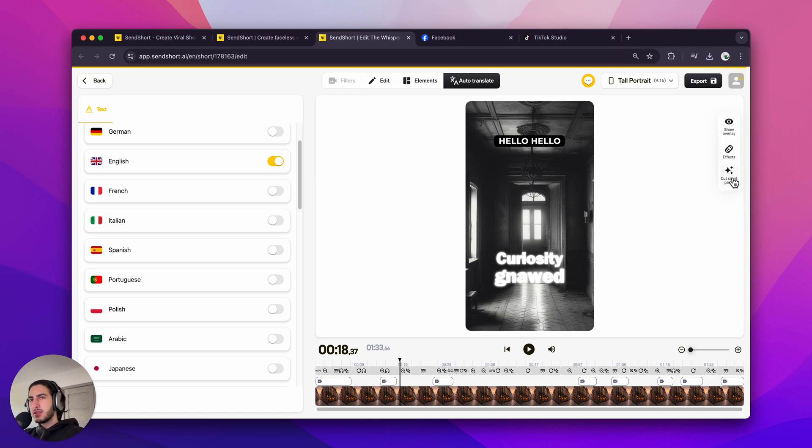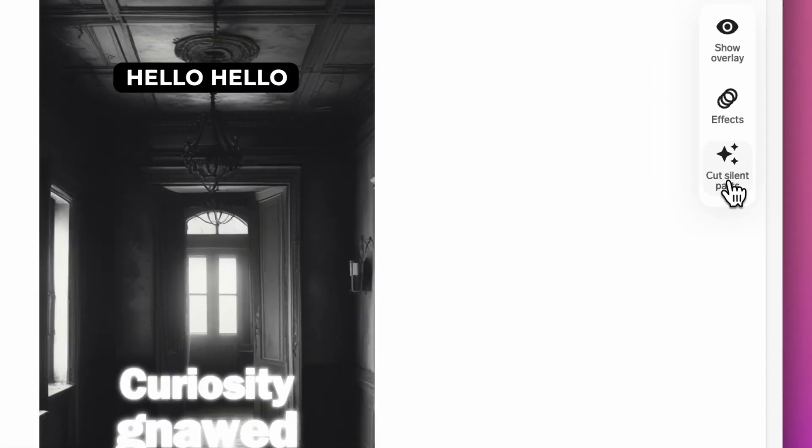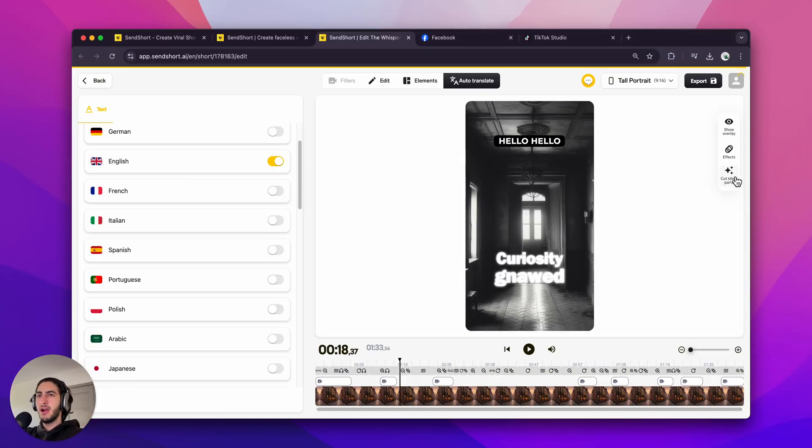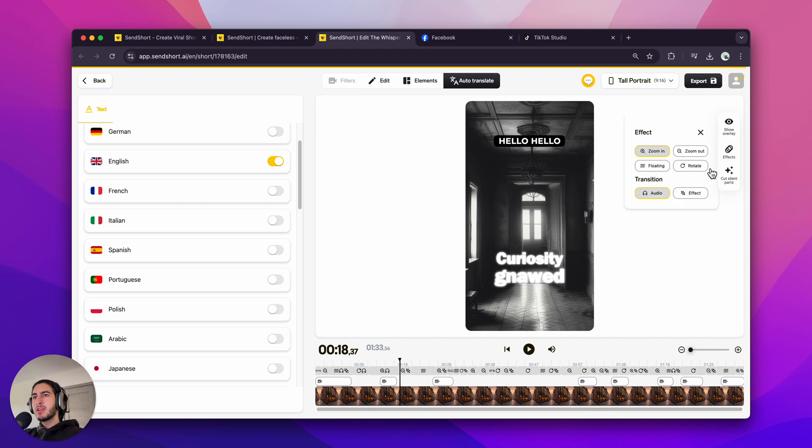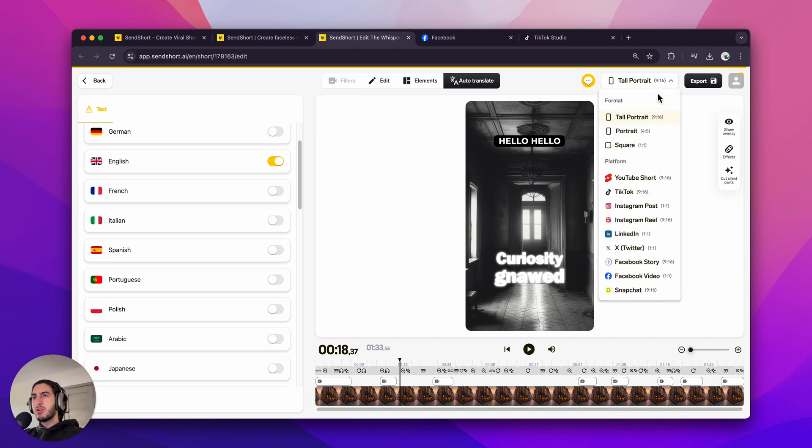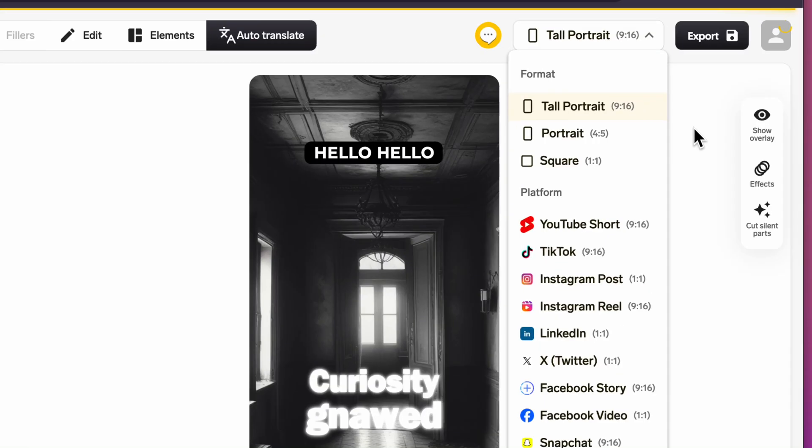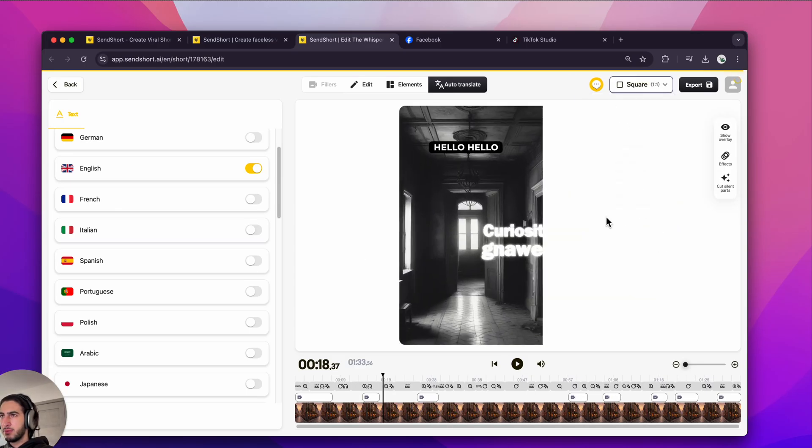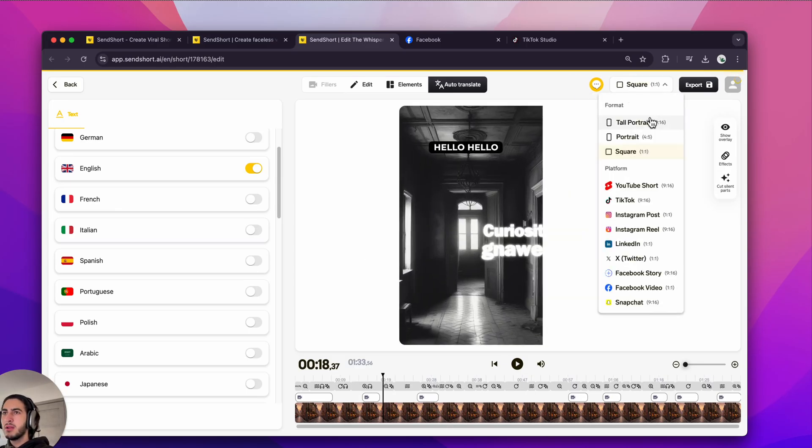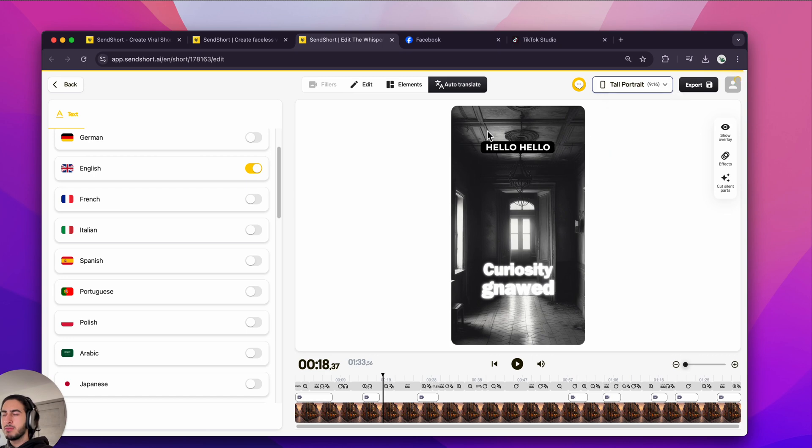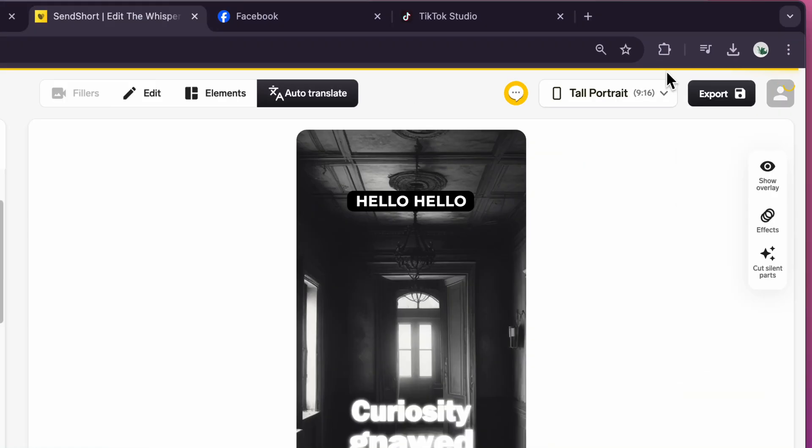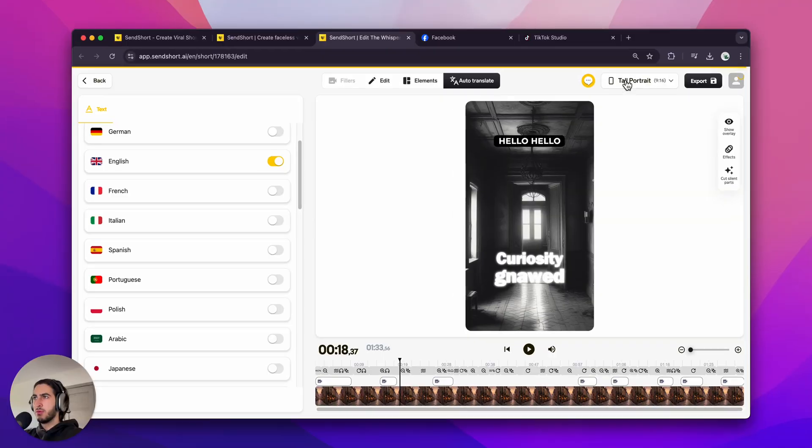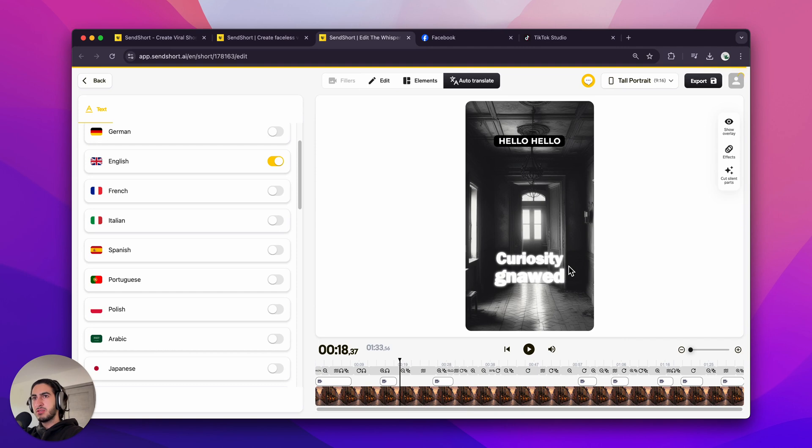You can cut the silent parts, but you're not going to have any of these in the faceless videos because they're trying to be made as perfect as they can be by the AI. You can add effects like zoom in, zoom out. You can also export the video for a different format. So if I click square, which is, for example, the same as on Instagram posts, it can make it like that. But usually you're going to probably upload it to TikTok, Reels, or Shorts, which is 9 by 16, the tall portrait format.